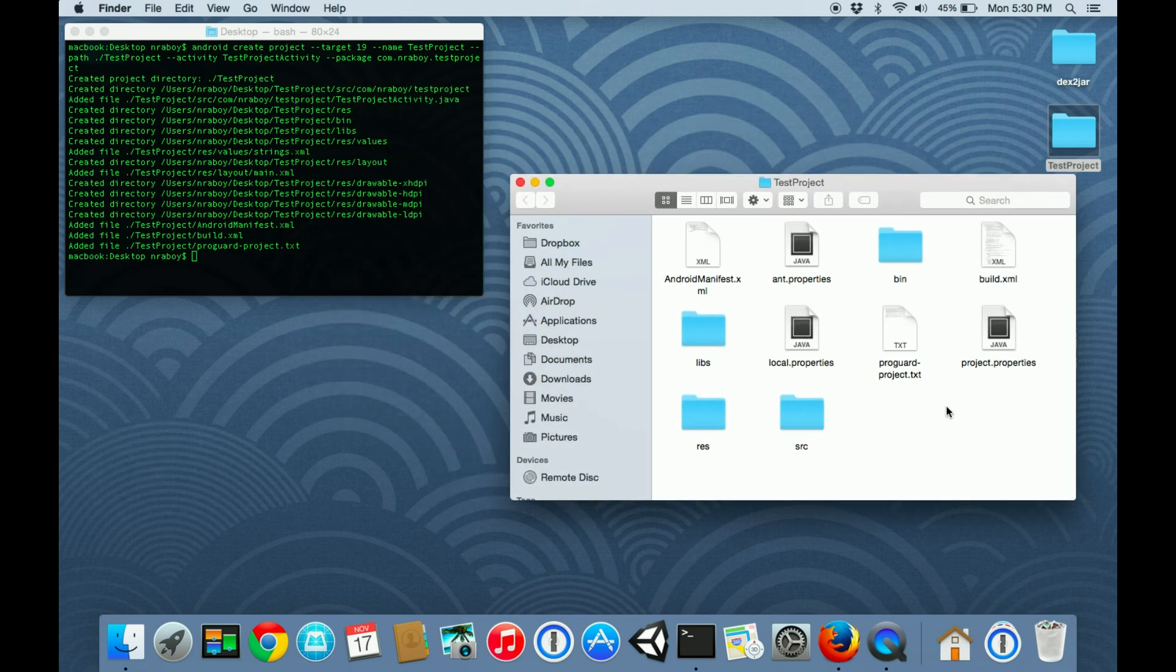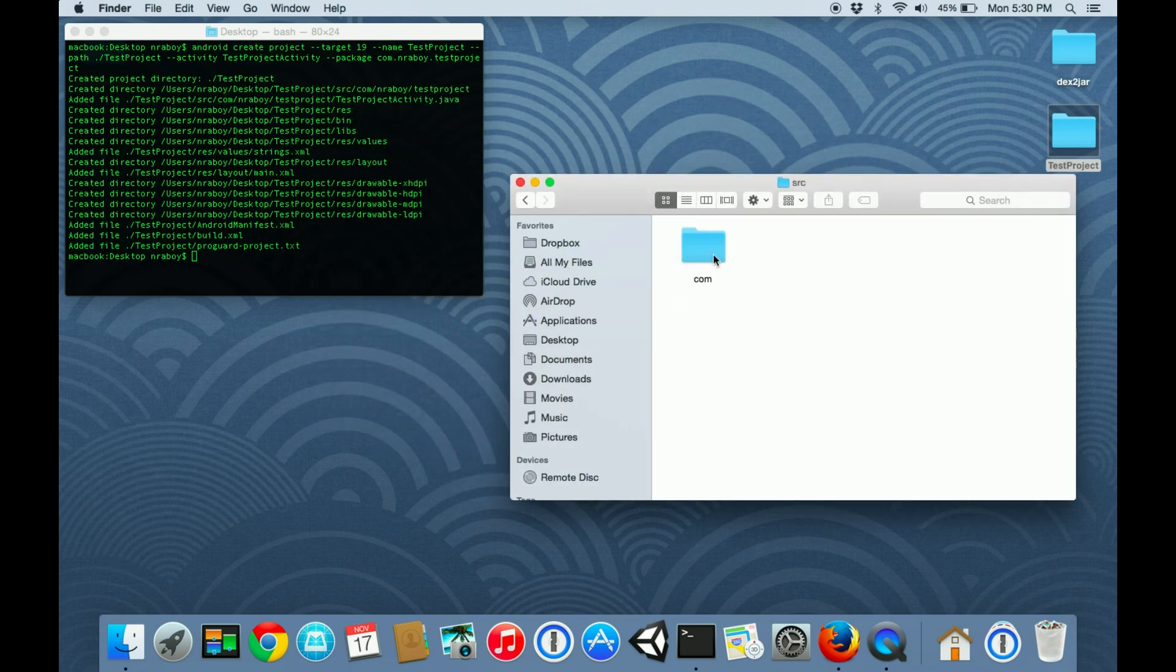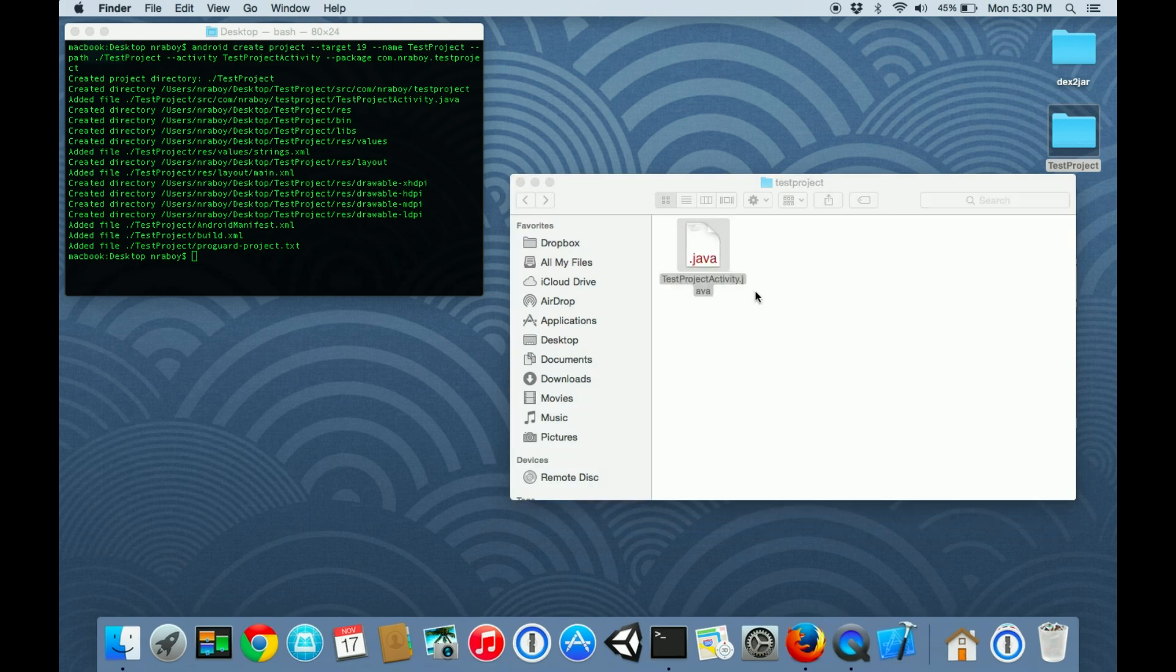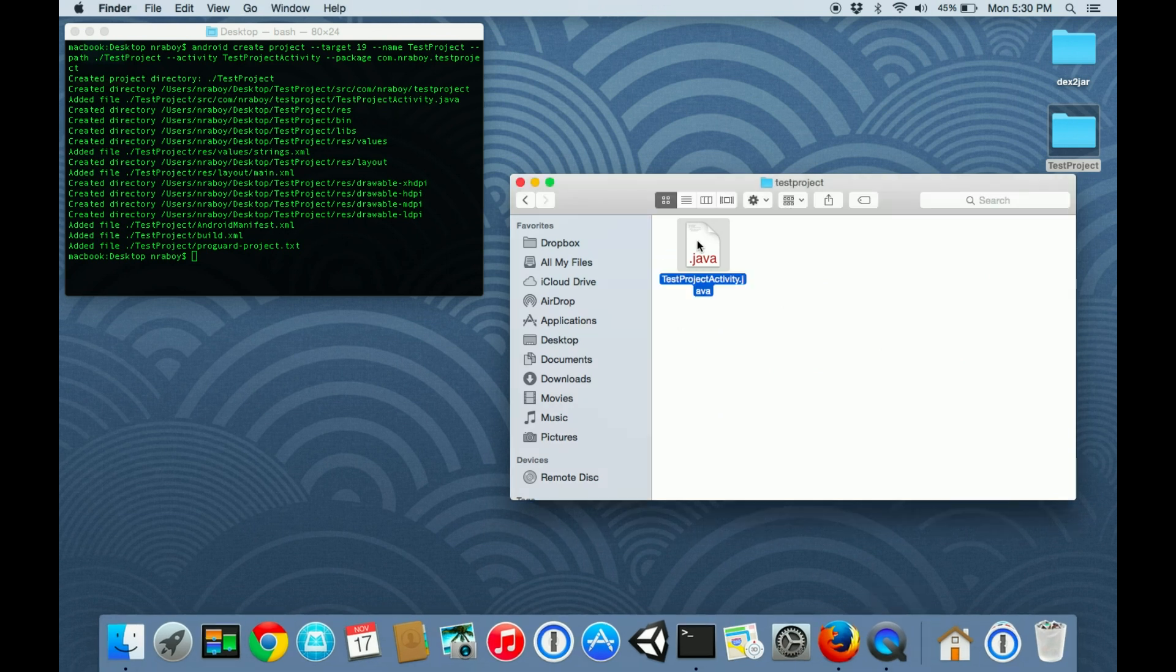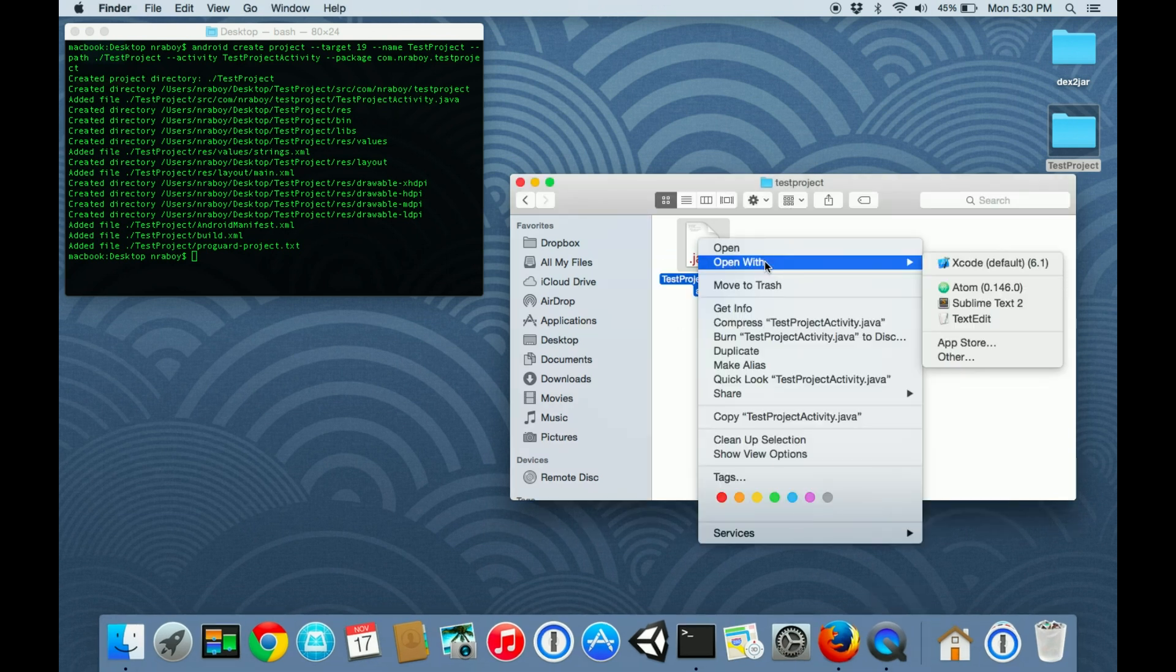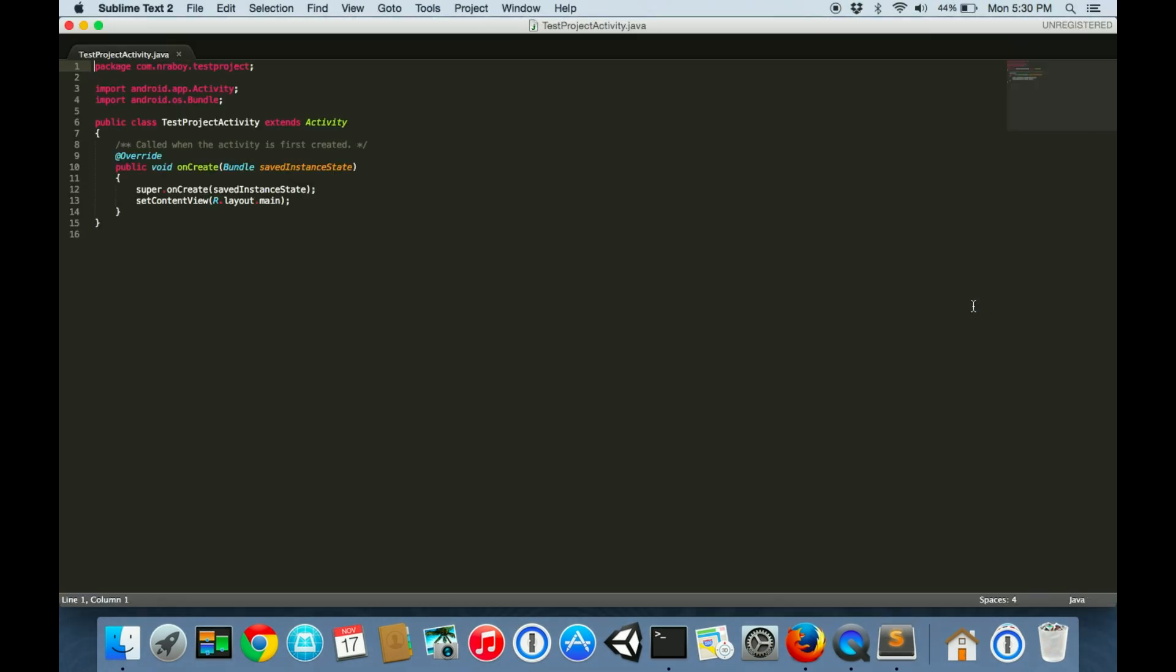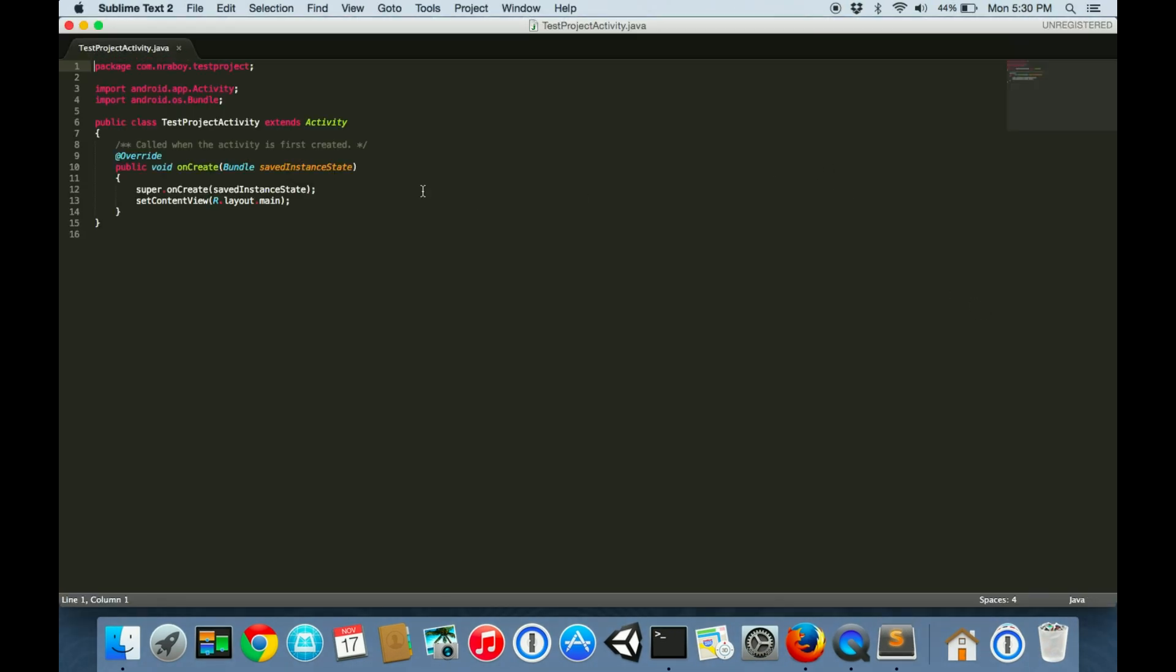Inside this native Android project, you can see there's a source directory. We're going to show what the source code looks like. I didn't mean to open it up in Xcode. I'm going to actually open it up in Sublime. This is the source code inside of this native Android application.